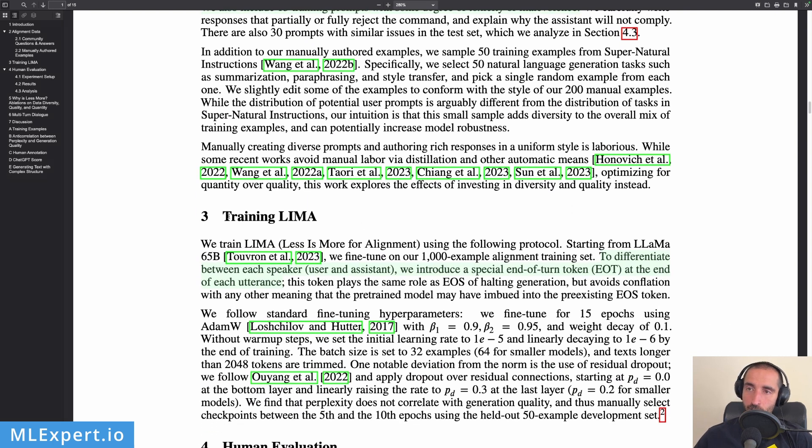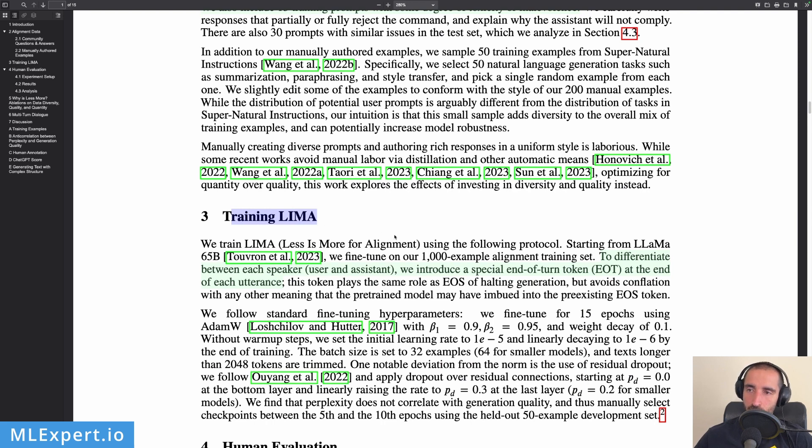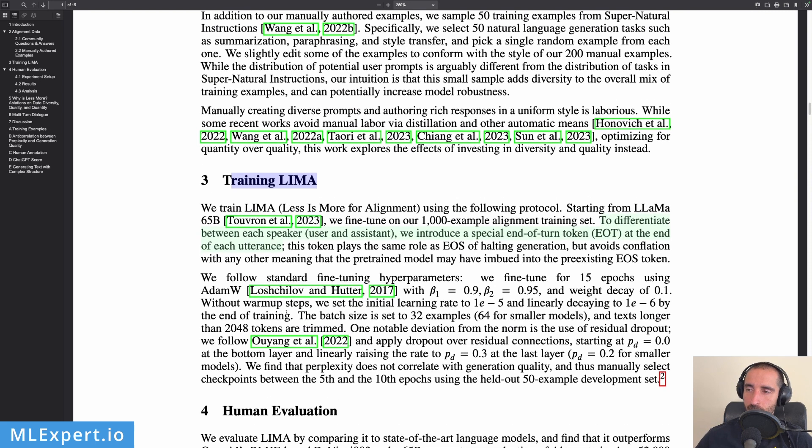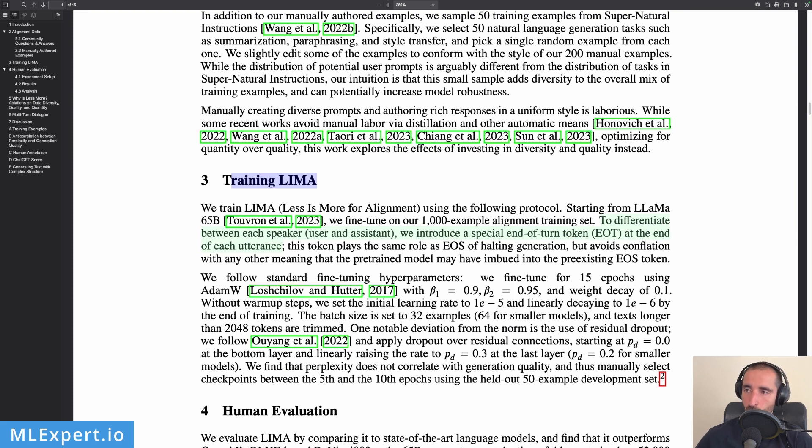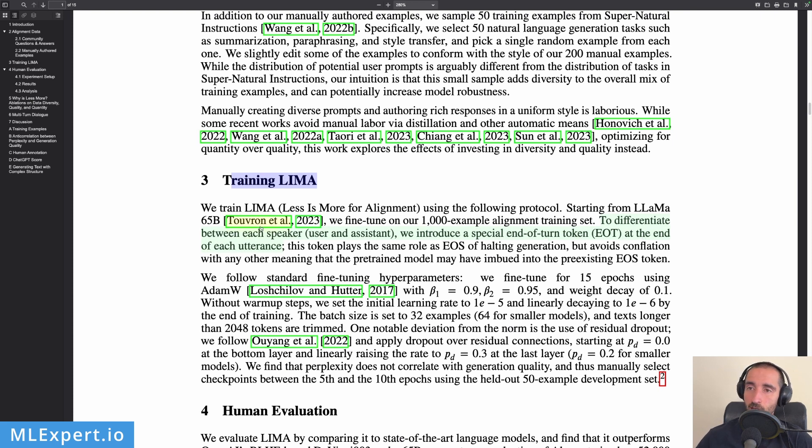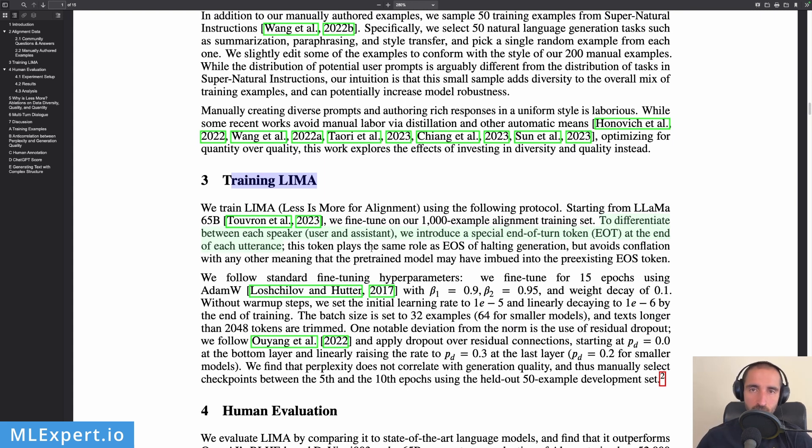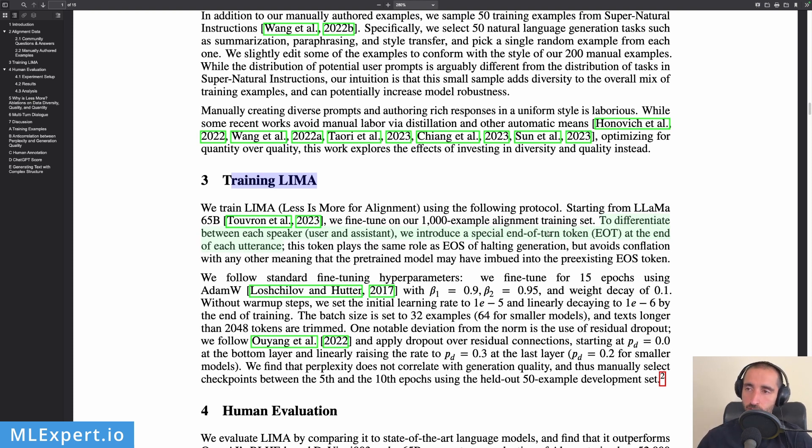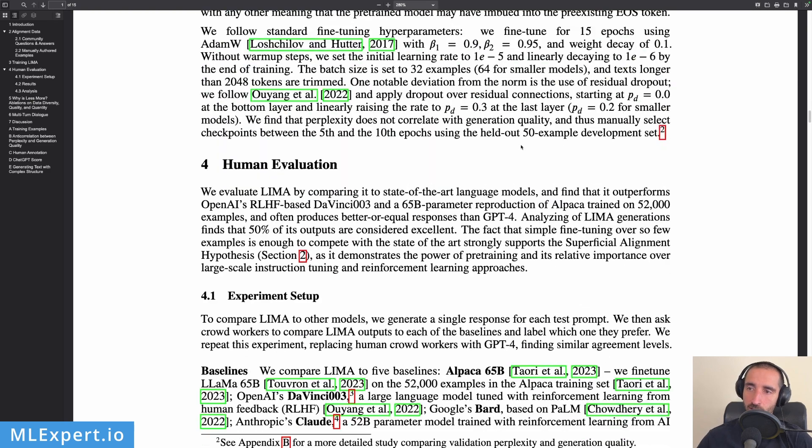And here is the training LIMA part. They're pretty much fine-tuning with a lot of hyperparameters that they're describing here. And the most important part from this, except for the parameters which you might want to have a look at if you're training your models or fine-tuning your models, they're talking about this new special end-of-turn token at the end of each utterance. So every time that you're switching between a user and a system, they're injecting this token within the prompt or the tokenizer in order to tell the model that the speaker is finished. So this is pretty clever.